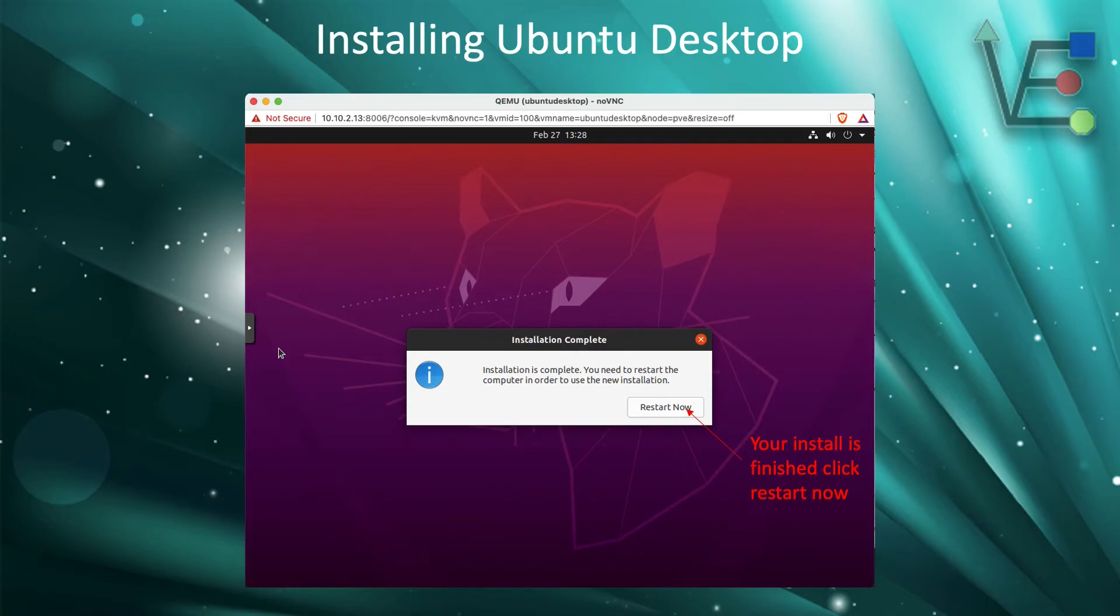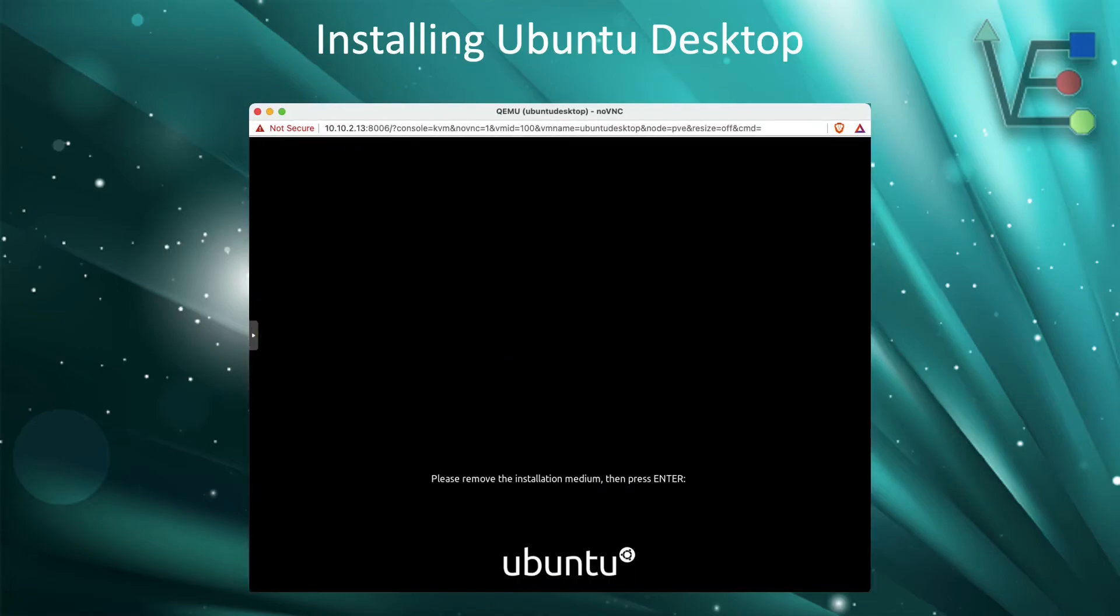When Ubuntu is done installing, it's going to ask you to restart the system. You can do that by hitting Restart Now. This is the window that will appear when your system begins to restart. You will need to press Enter to remove the installation media from the virtual machine.